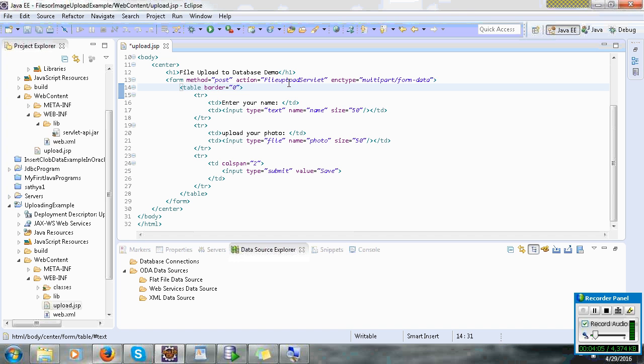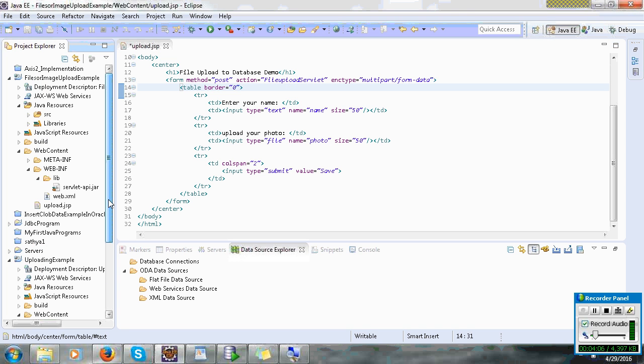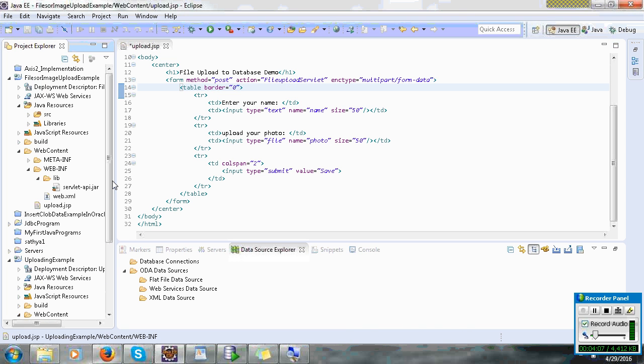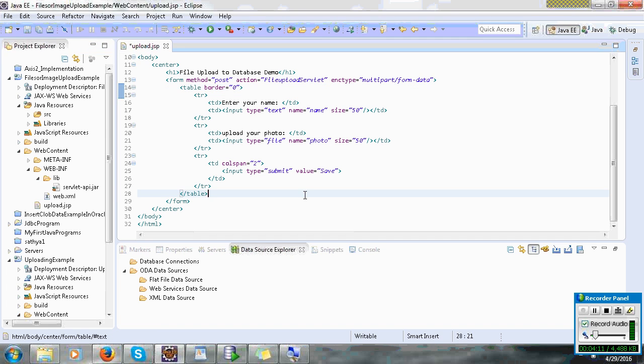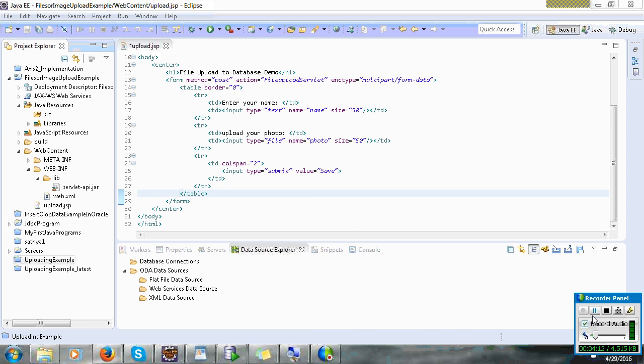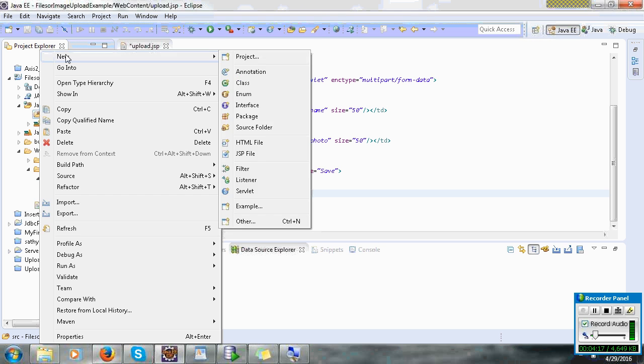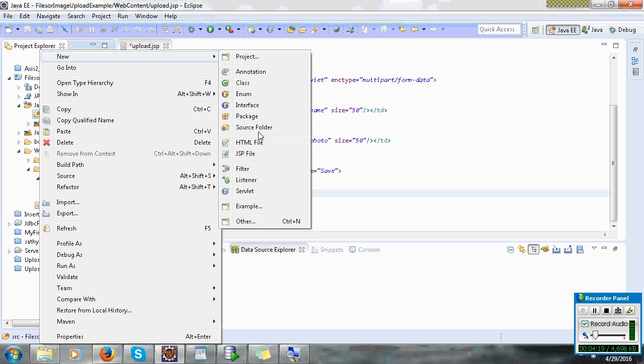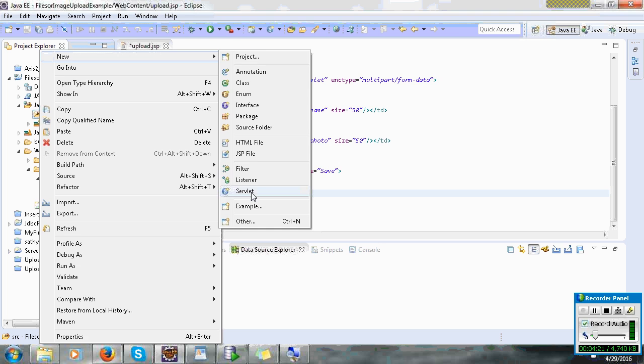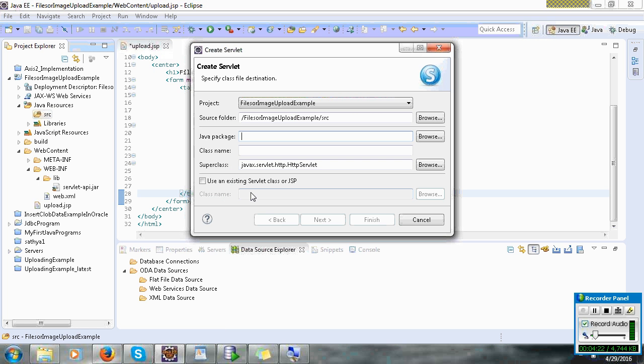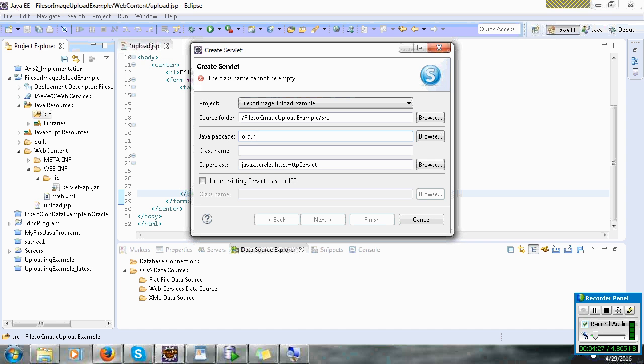Let's create one servlet in source folder. New servlet. You can view your class name upload servlet.